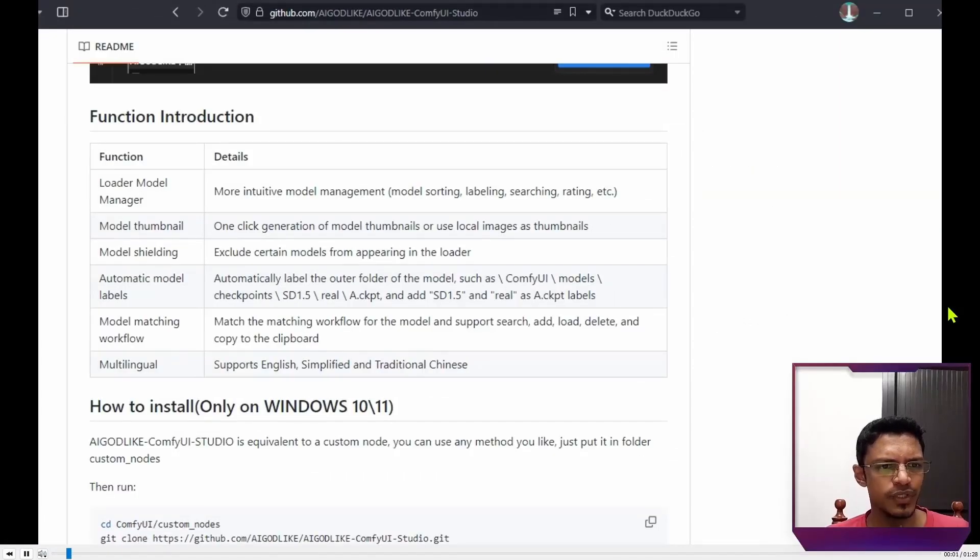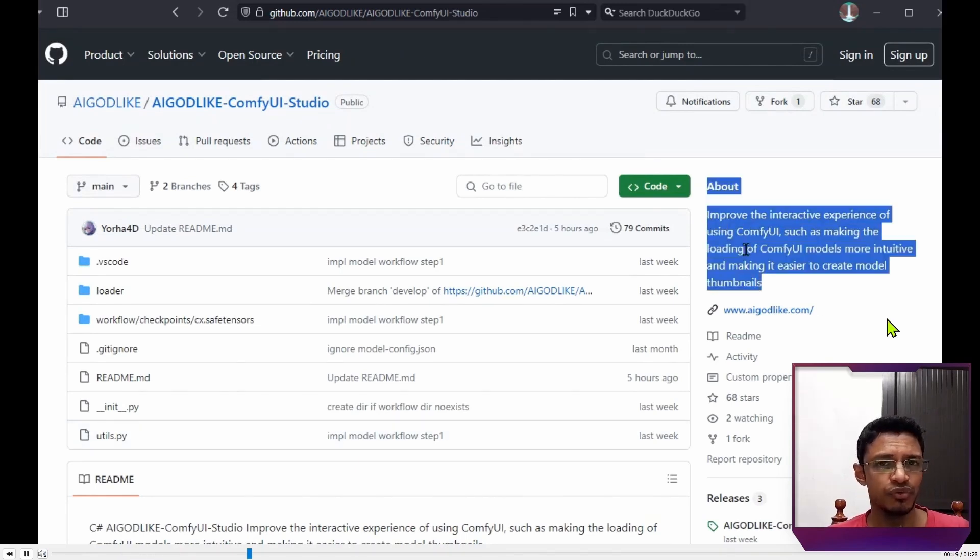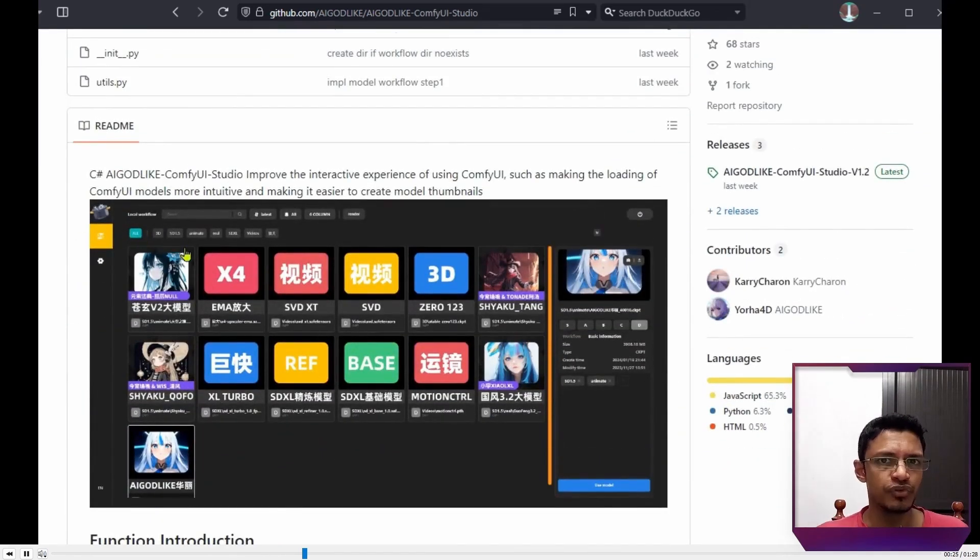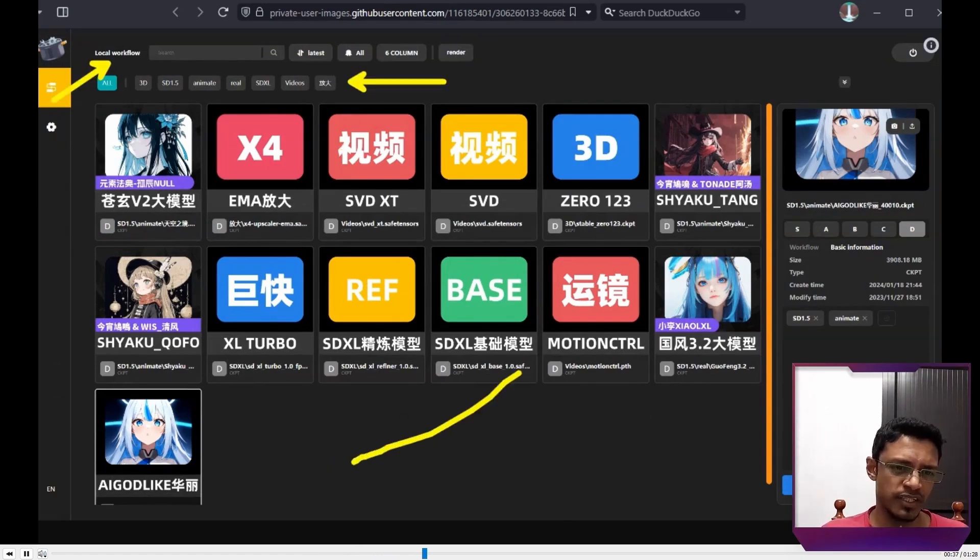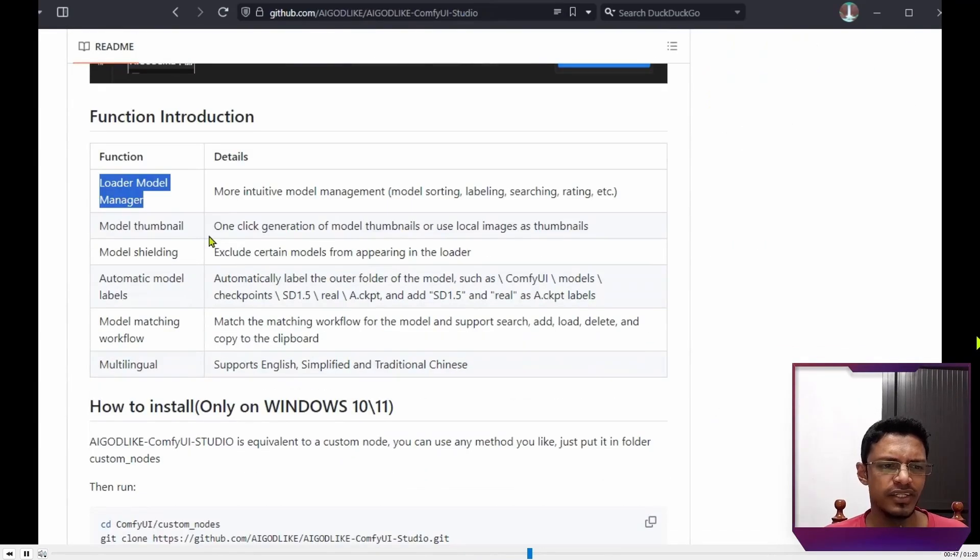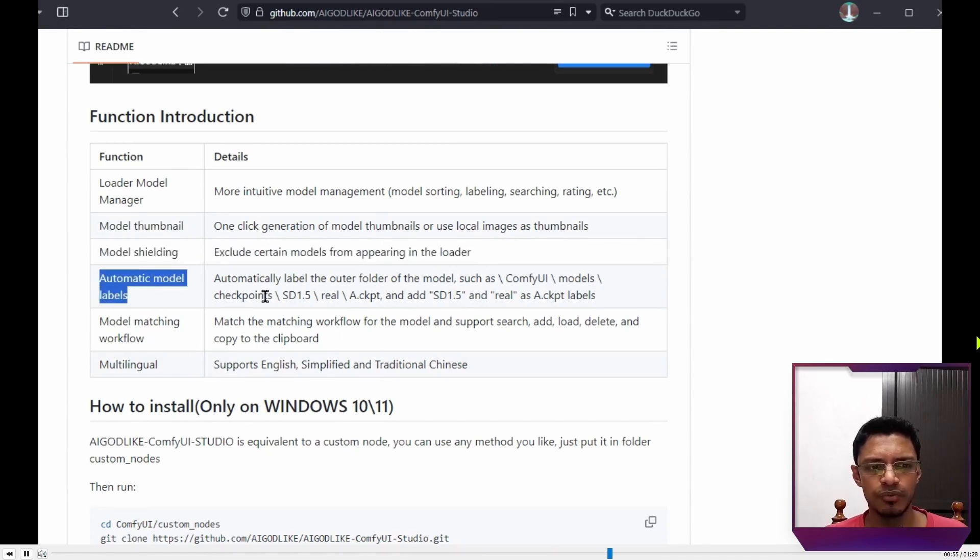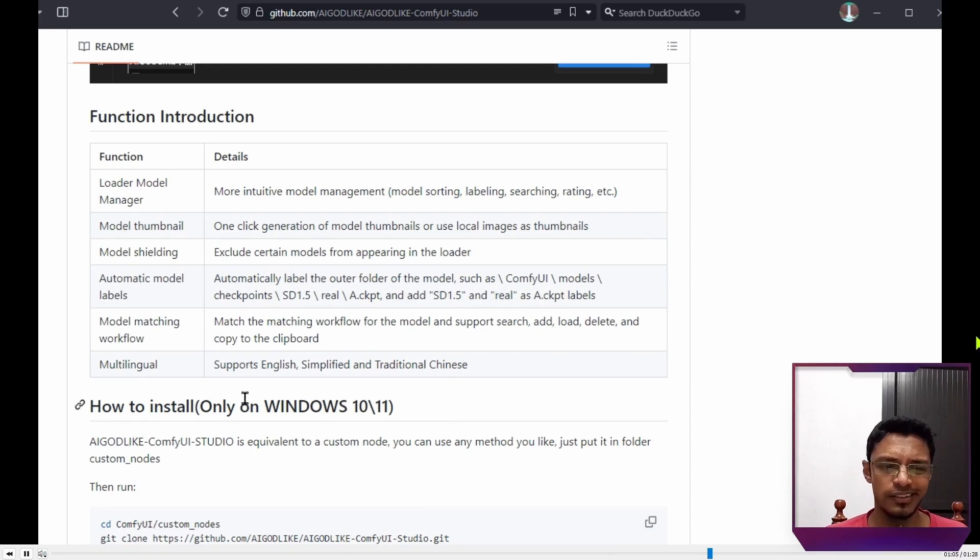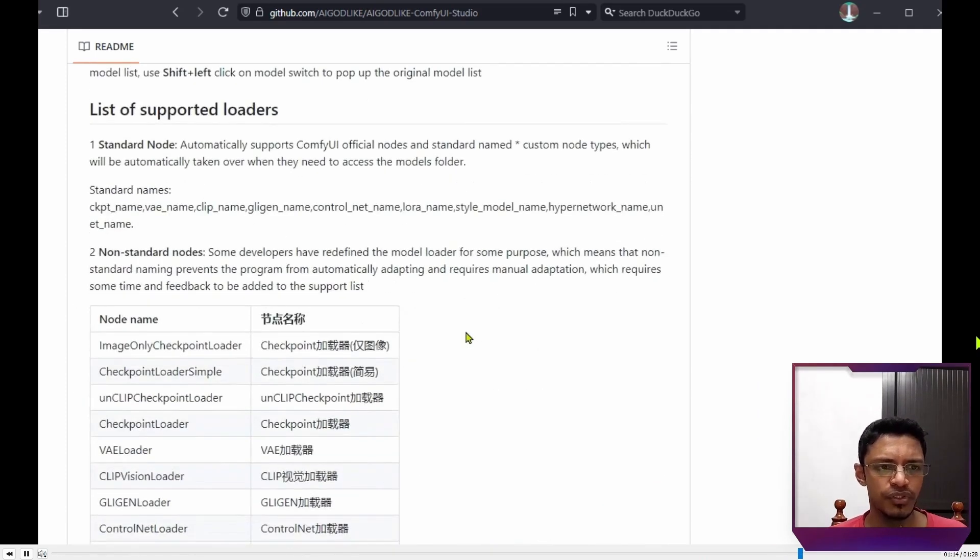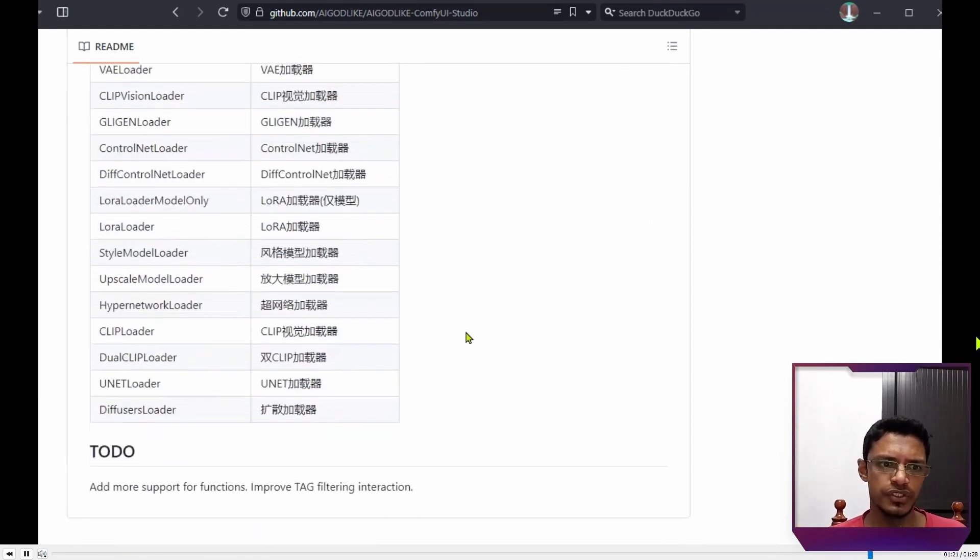Now next, we have ComfyUI Studio. And the name is a little bit confusing because it says ComfyUI Studio. But if we check the description, it's basically just an improvement on how to manage models. So it can categorize the different models based on tags. We have the workflows and these are the models. And then we can use that workflow in our ComfyUI. And you can see there's a loader, model manager, familiar shielding, or there's naughty models, automatic model labeling. It can also match workflow with particular model or model with workflow, and then support Chinese as well as English. There's instruction on how to use this studio. Super easy. Keep in mind that it works with a couple of supported loaders.